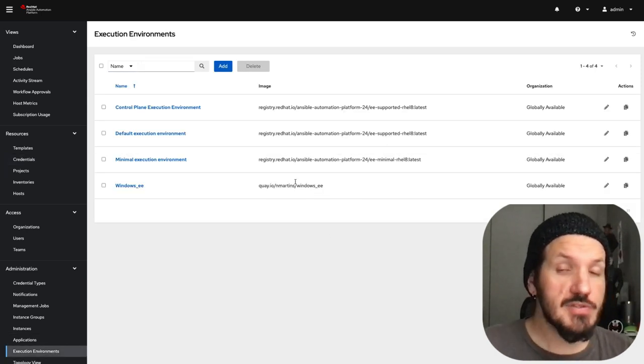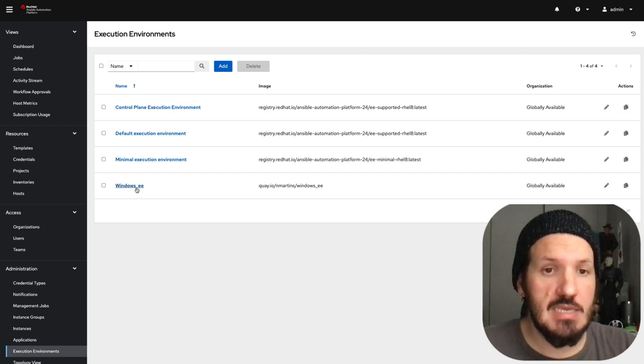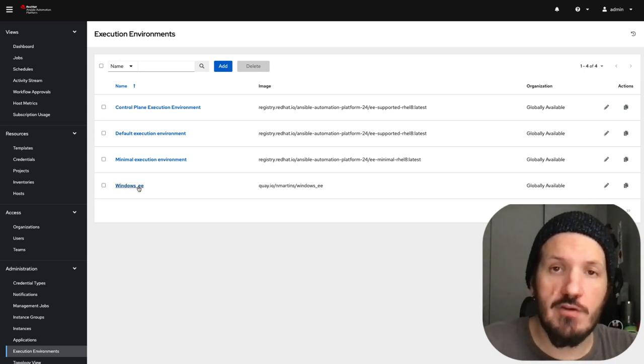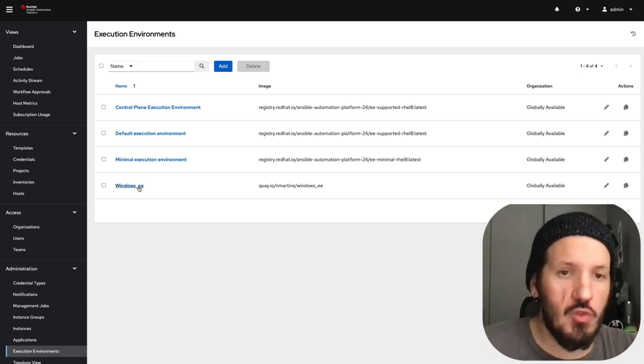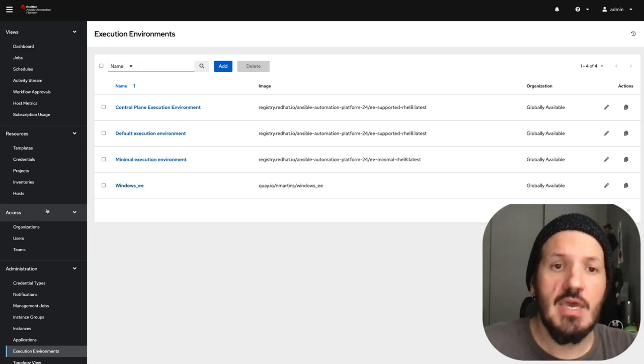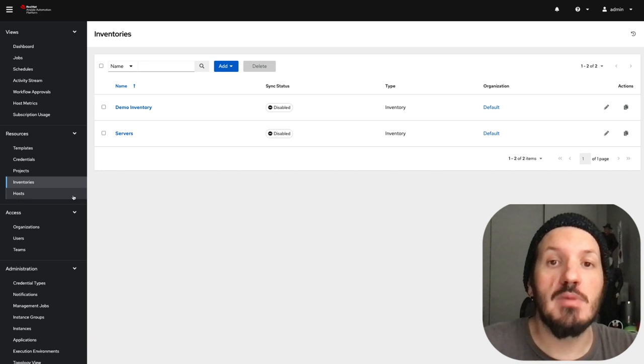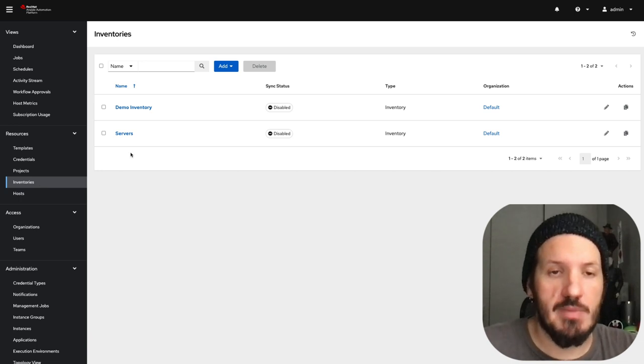We also have a Windows EE, the execution environment with all the Windows modules. This is what we're going to be using in our automation.